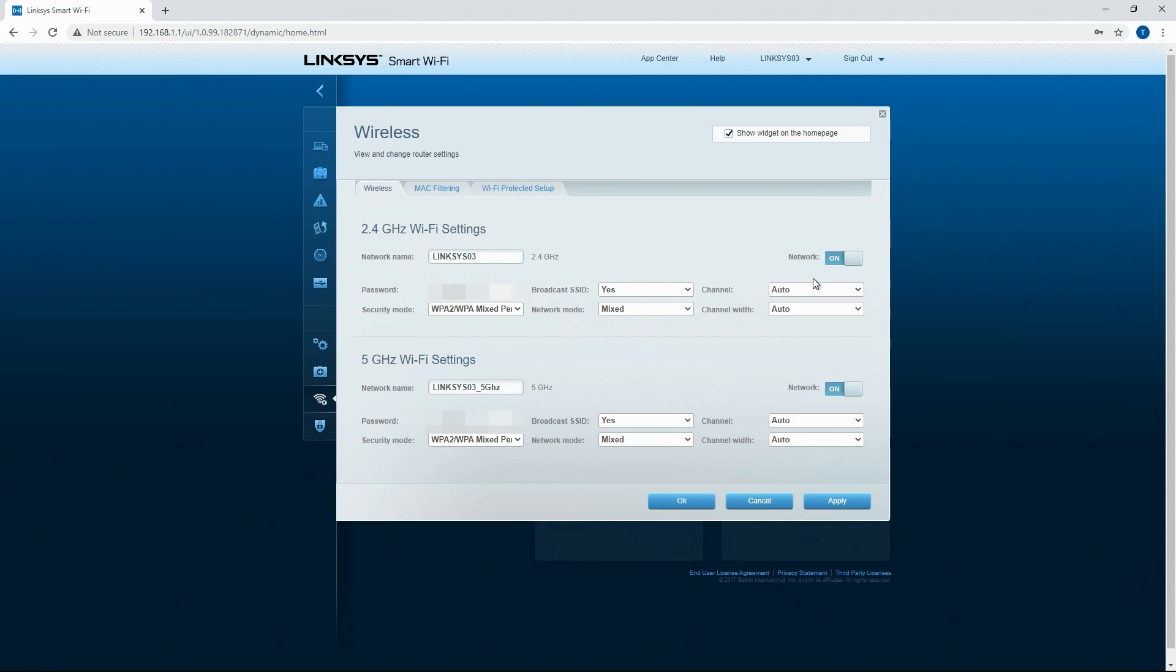Network mode, channel, channel width. And then you've got the same options for your 5 gigahertz.